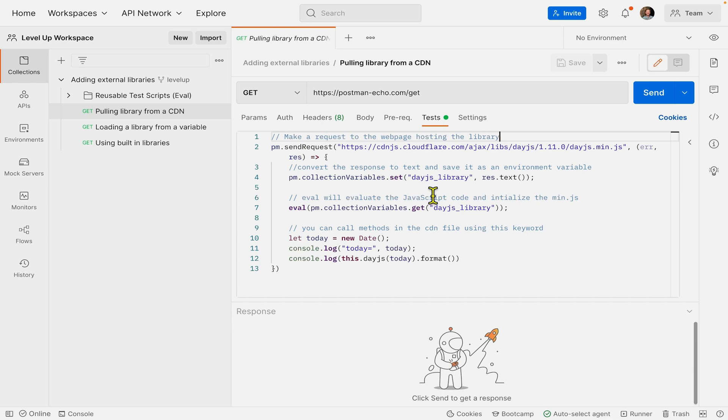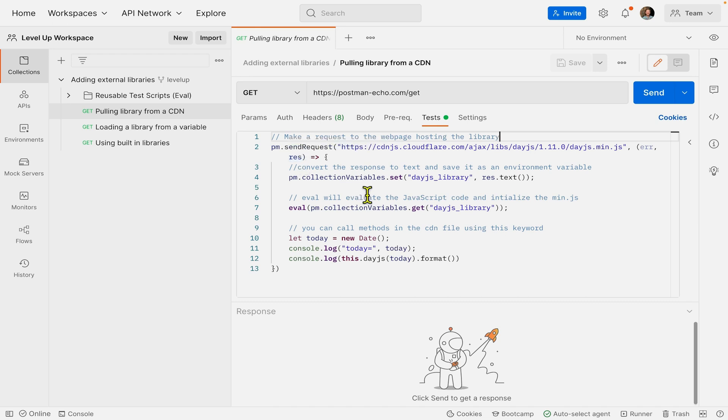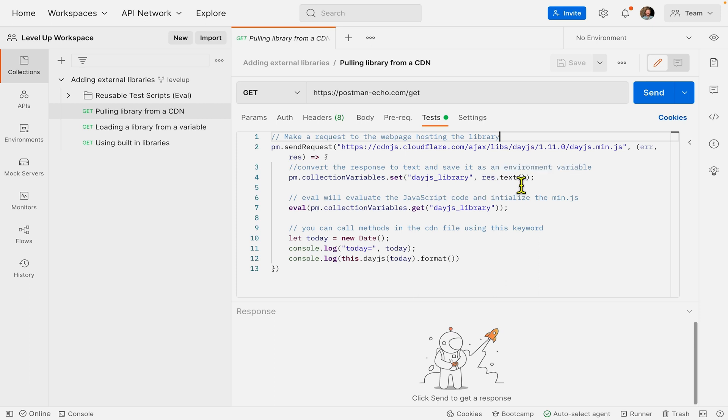The first way we'll import the Date.js library is by making a request to the web page hosting the library. You can see we're using pm.sendRequest to make a request to that URL. Once we get the response back, we'll set a collection variable for the response, converting it into text. This turns it into a long string that we can save.